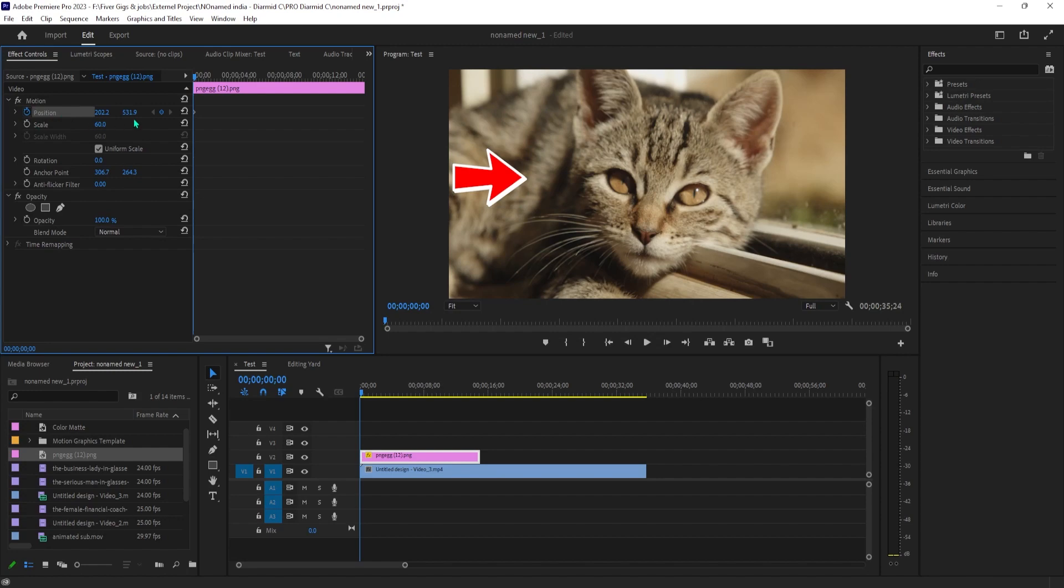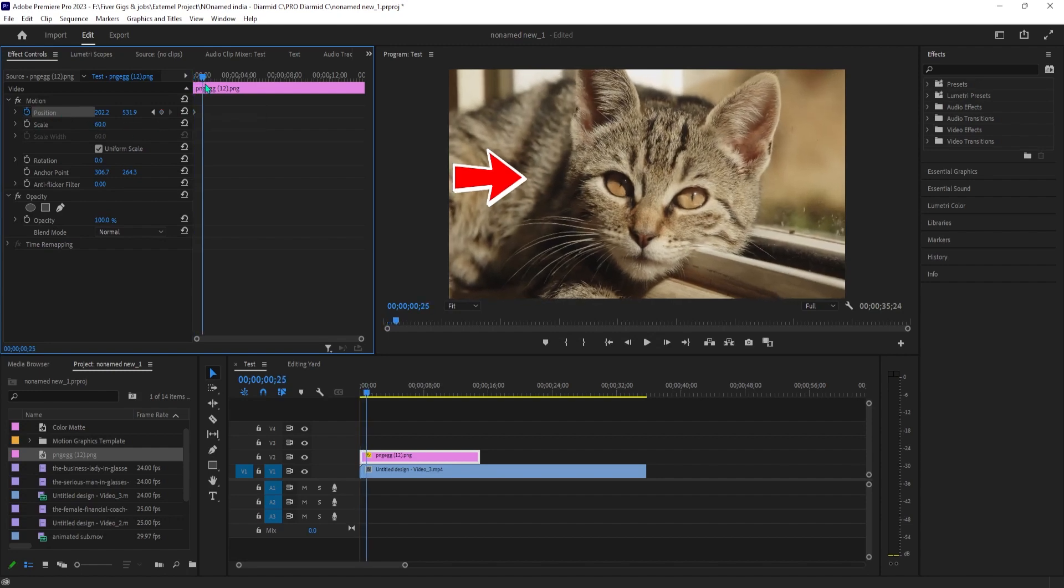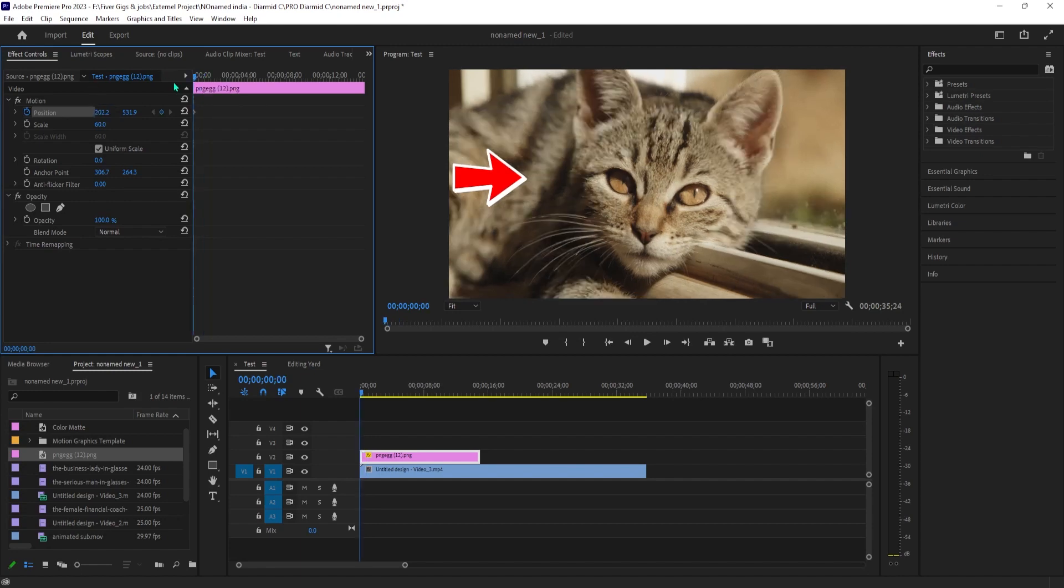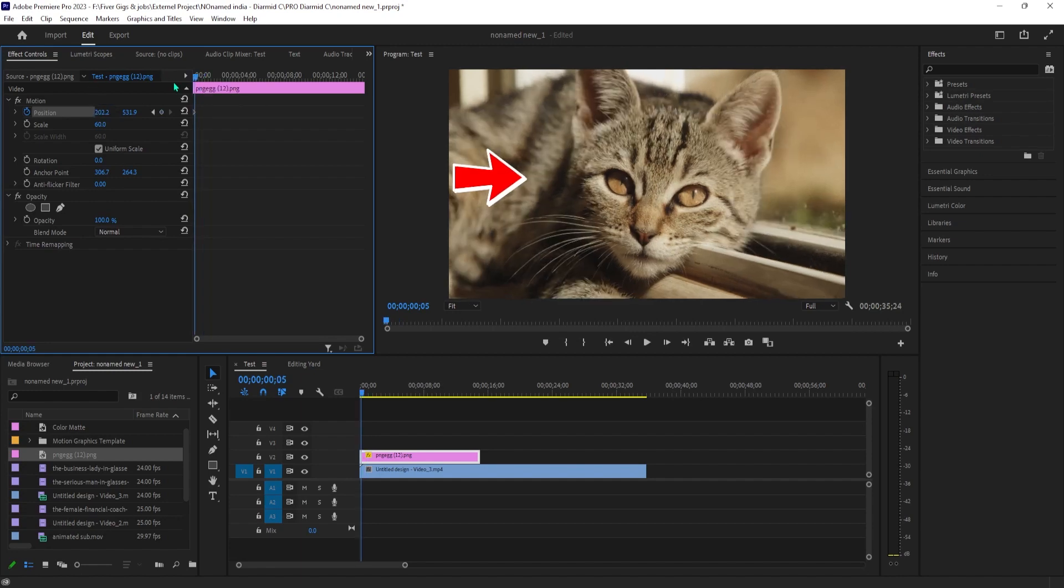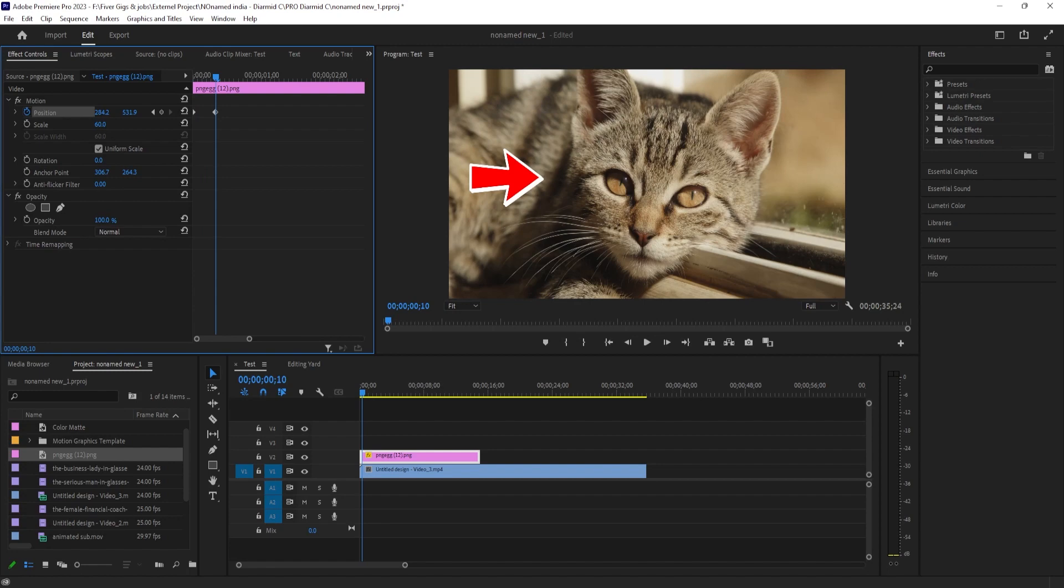Click the stopwatch toggle next to position property to create a start keyframe. Press the right arrow key on your keyboard 10 times to move the timeline forward 10 frames. Then change the arrow's position so that your arrow is closer to what you're pointing at. This will automatically create your second keyframe.